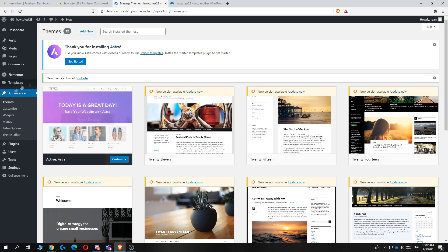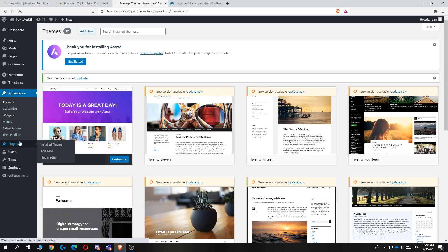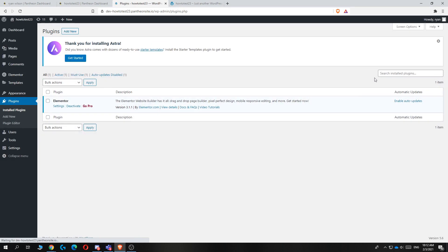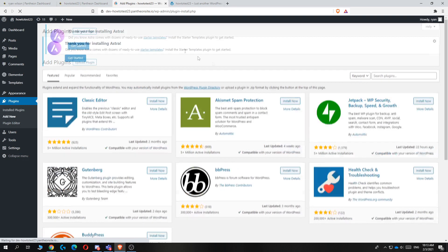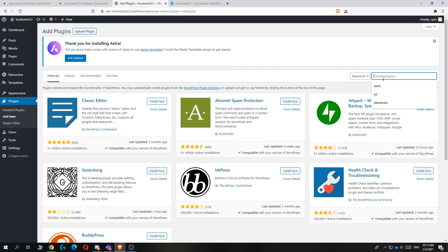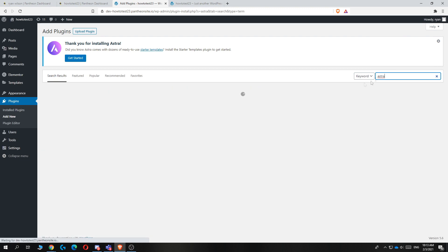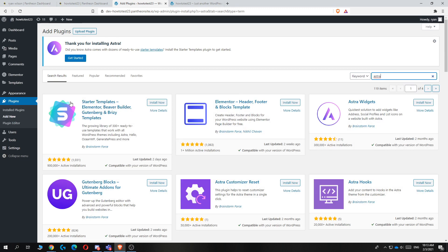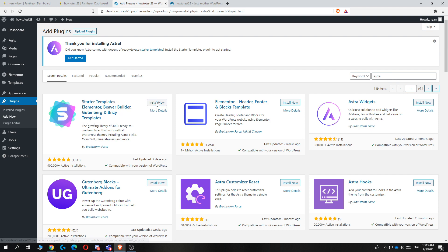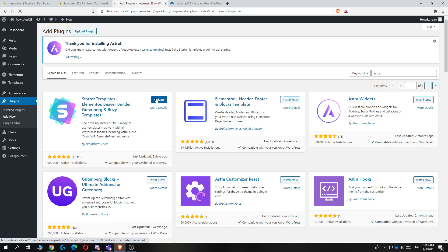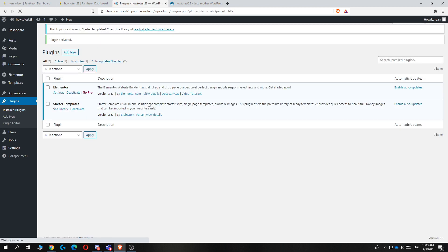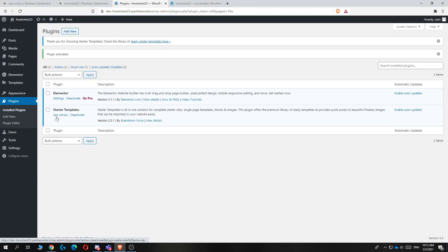From here, you now want to go back to plugins, and we're going to install another plugin. So hit add plugin again, and then type in Astra. Then you can see startup templates, Elementor, Beaver Builder, Gutenberg, and Brycey templates. You want to install this plugin, then hit activate.